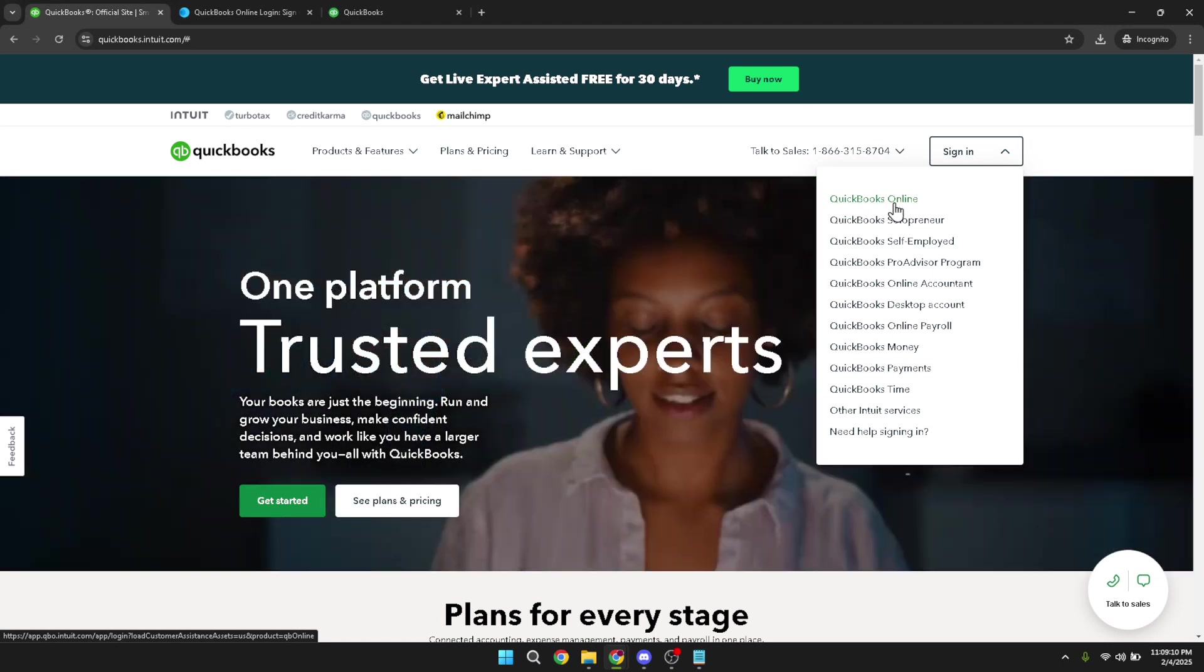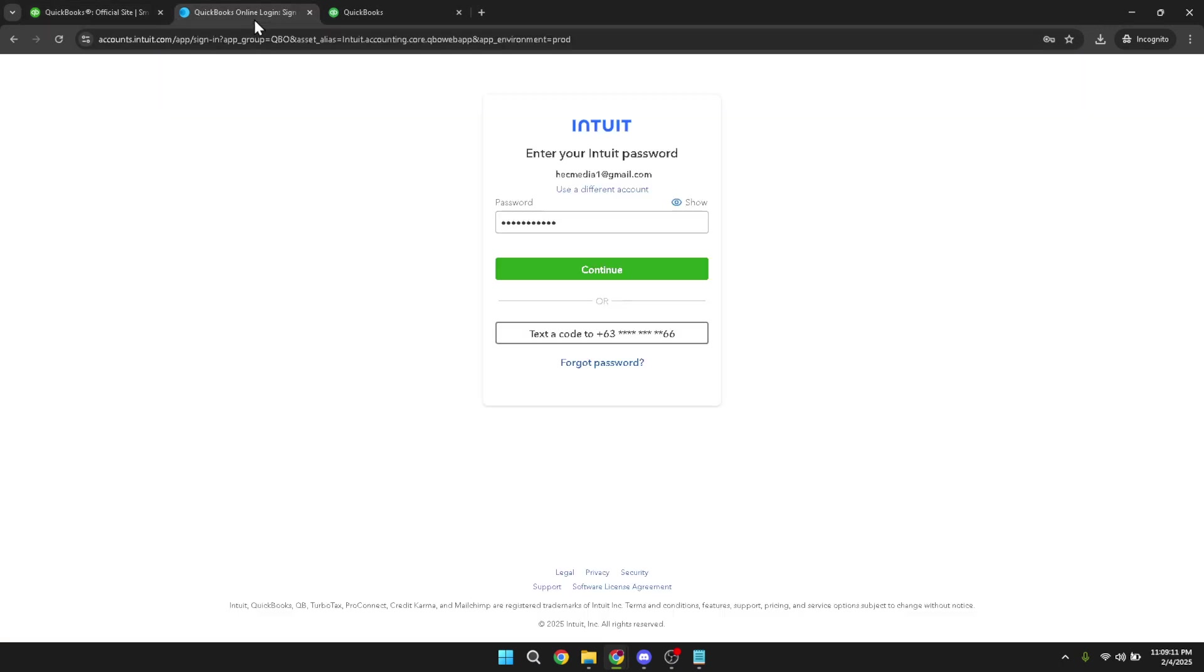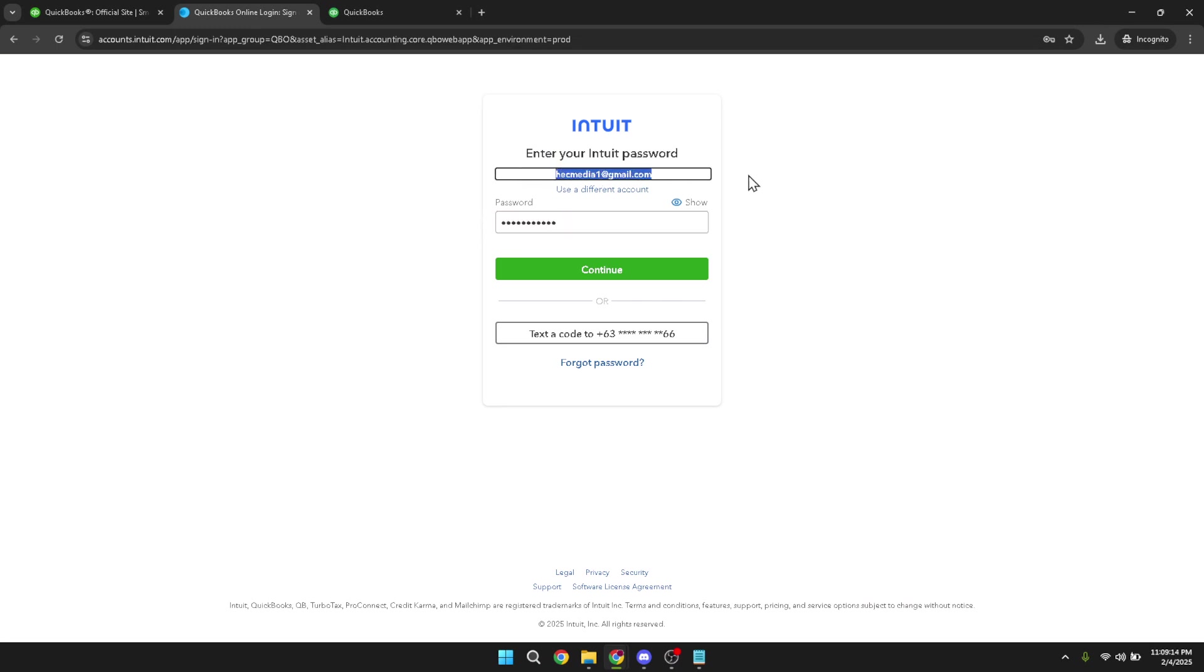Next, enter your credentials to access your account. Type in your username and password, ensuring that you have the correct information. Double checking at this stage can prevent login issues.